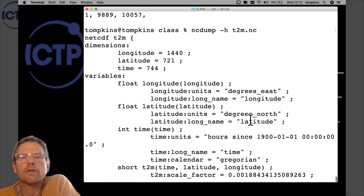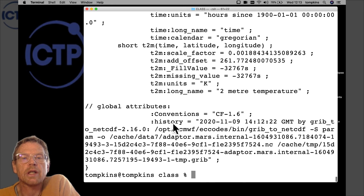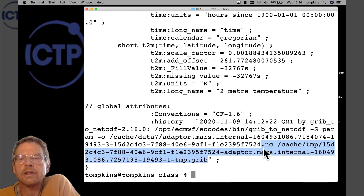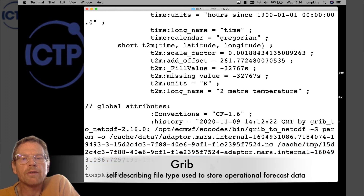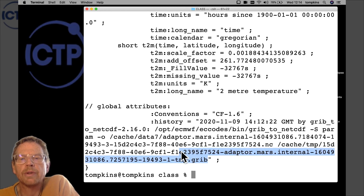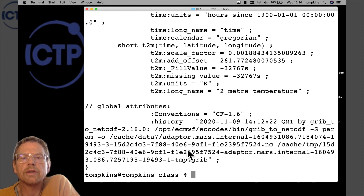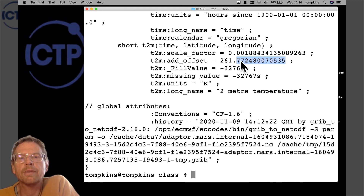The global attributes also include a 'history' attribute, a common convention that records how the file was created. We can see that because we requested data in NetCDF format, the data — which is stored internally in GRIB format, another self-describing file type — was converted from GRIB to NetCDF using a specific command, and that command has been logged in the history so you can trace exactly how the file was produced.